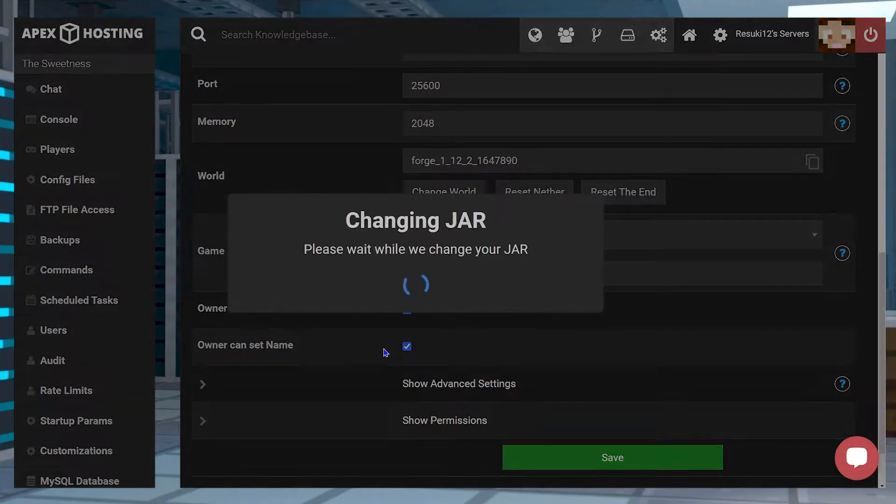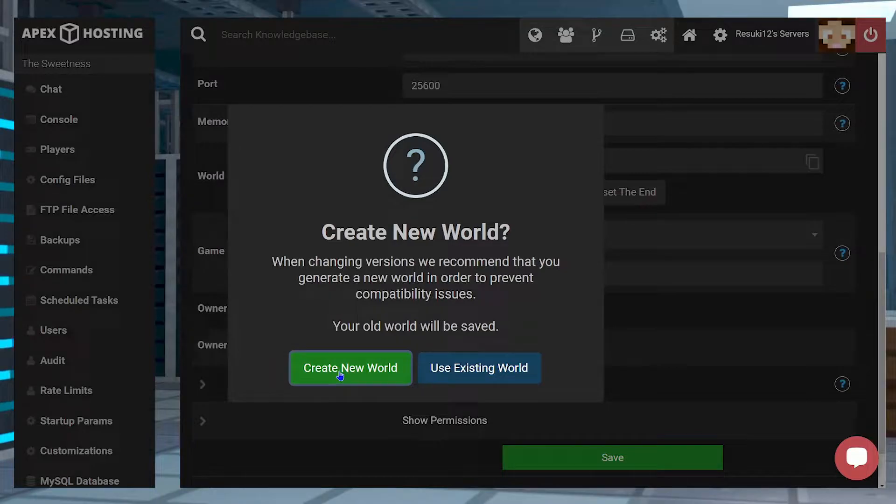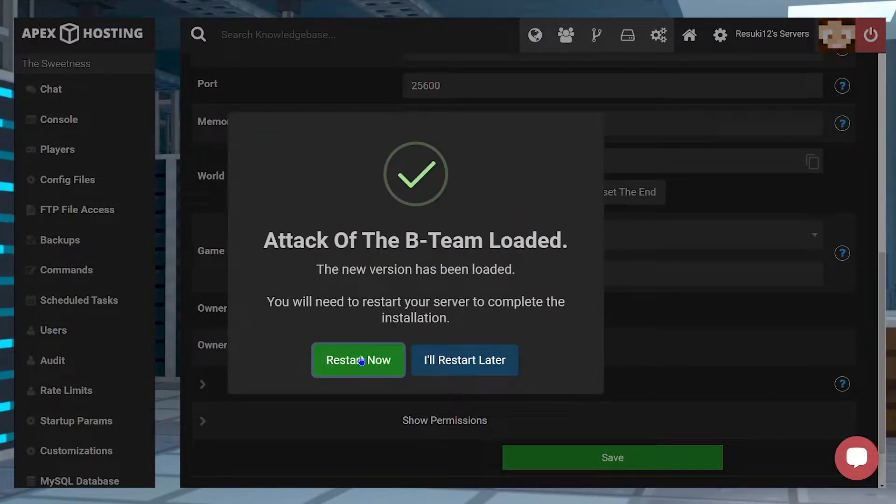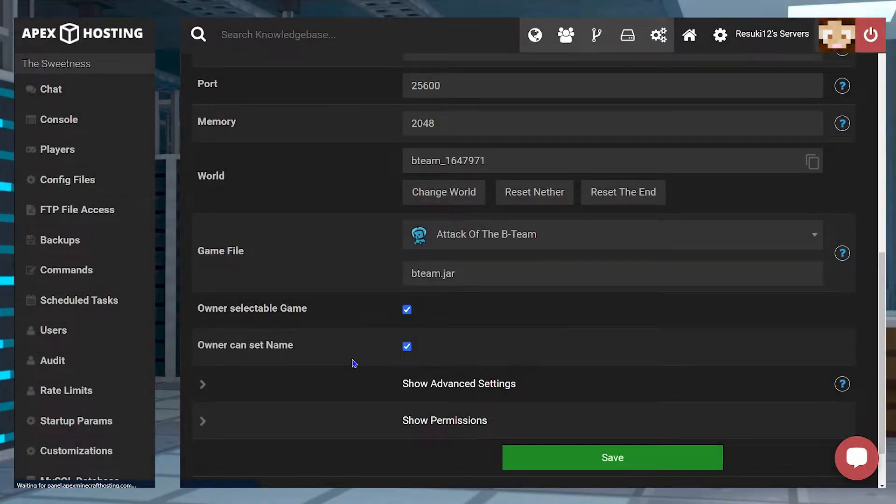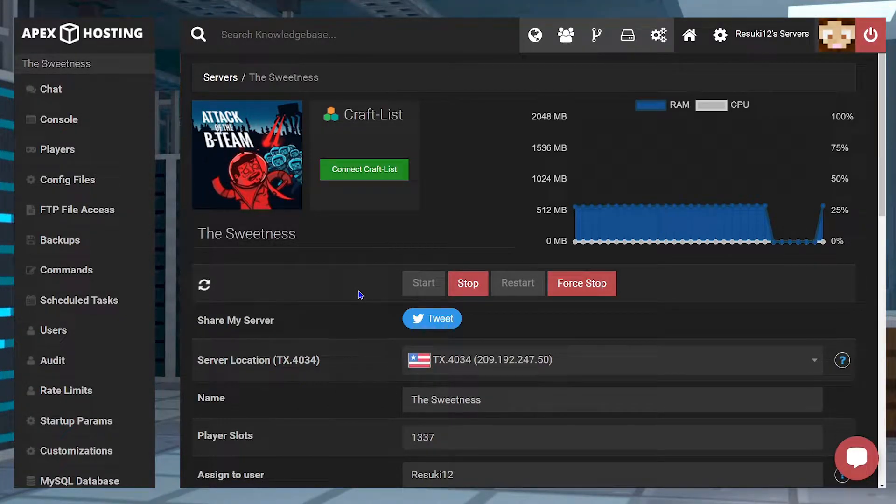In the new popup, you're going to click Change Version. Then, you're going to select Create New World as you don't want to have any mix-ups with the previous version of the other worlds. And finally, you're going to click Restart Now. Once the server's reset, we'll be ready to move on.